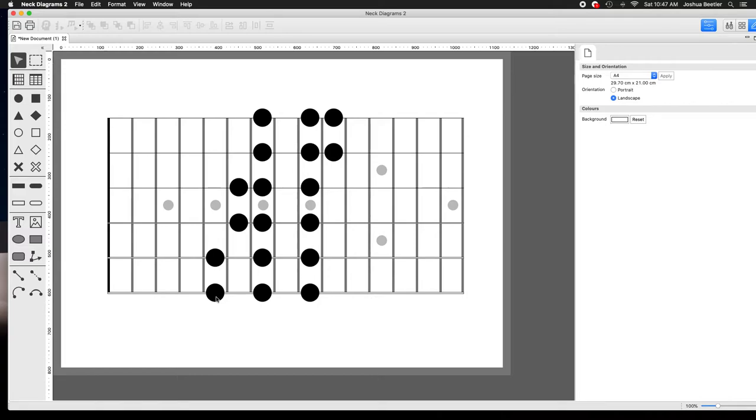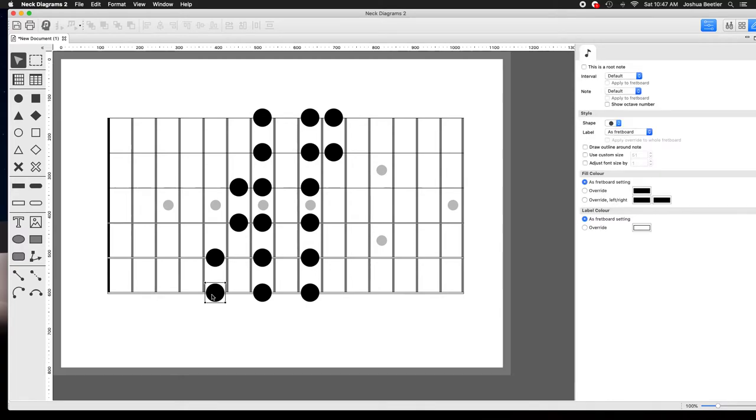Scale shape is a collection of notes that we as guitar players are able to learn because we have an awesome instrument called the guitar and it's very visual.